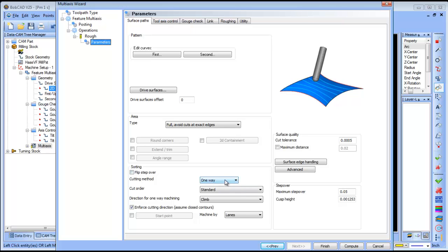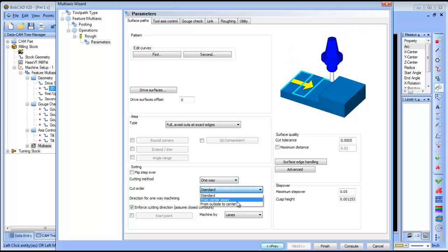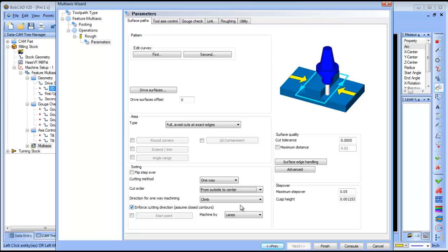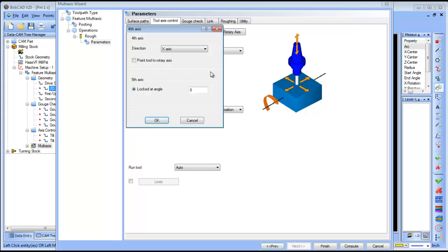Let's set one-way cutting, outside to center. Tool axis control will be four-axis, rotary axis is the X. Gouge check is fine.